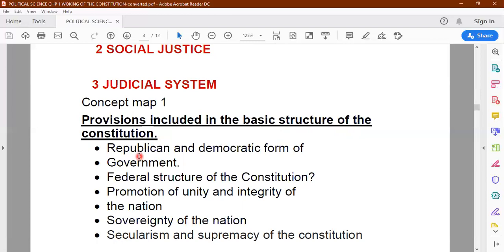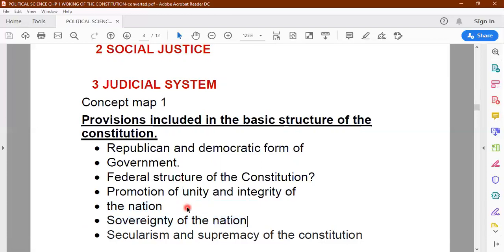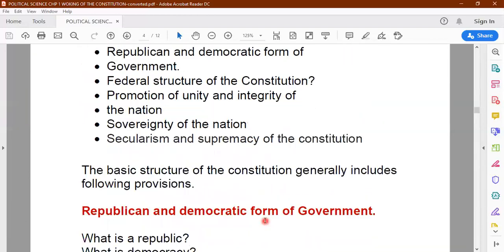What are the provisions included? Republican and democratic form of government is the first one. Federal structure of the constitution — promoting the unity and integrity of the nation, to see to it that the country remains united. Sovereignty of the nation, secularism, and supremacy of the constitution.